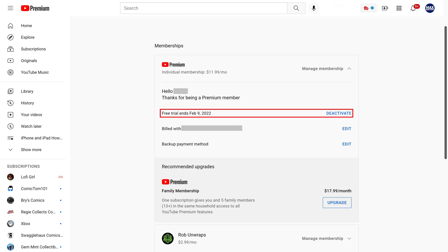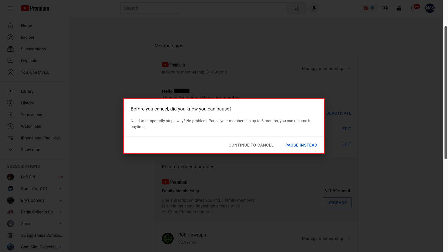Step 4: Find the date your free trial ends, and then click Deactivate next to that. A window is shown letting you know that rather than cancelling, you can pause your YouTube Premium subscription. Click Continue to Cancel in this window.